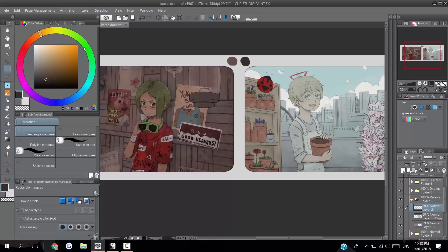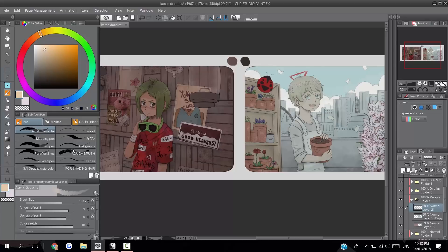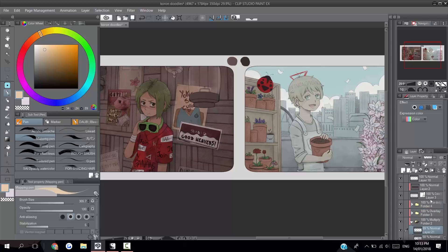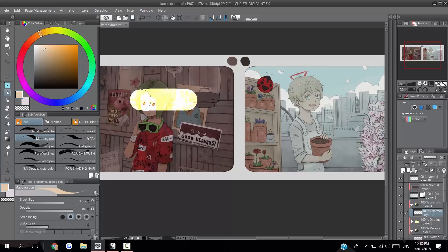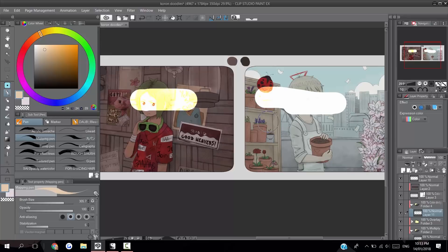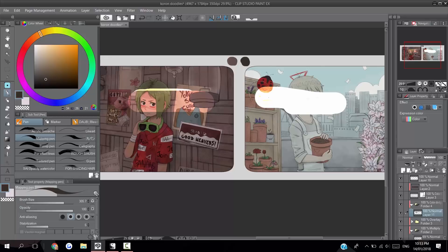You really don't want to touch too high up because then none of the colors at the top here register as anything other than pure white. Let me see if I can just give a demonstration. It gets really really bright so you don't want that, you want something more usable like this.